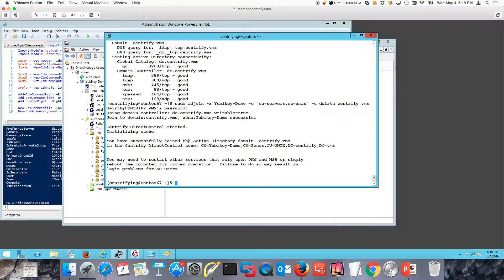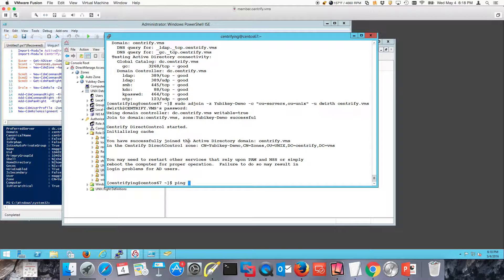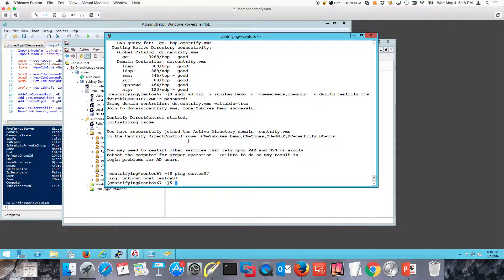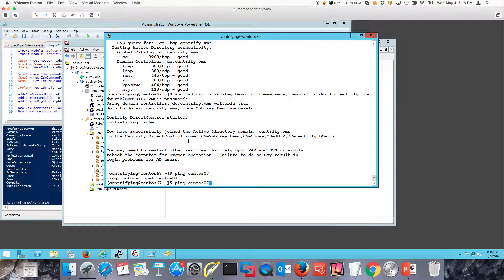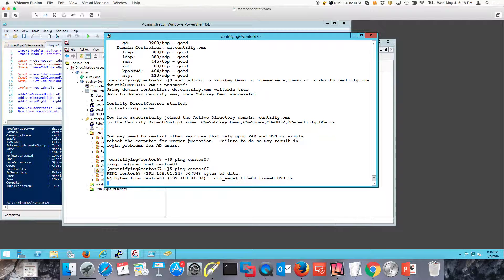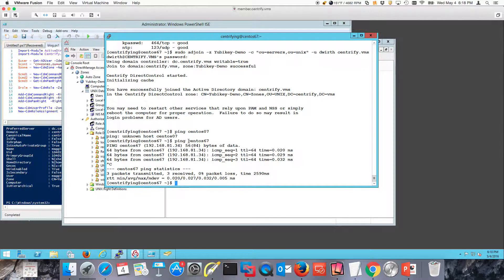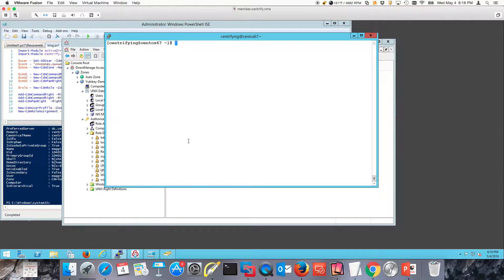Another thing that we need to keep in mind is that for SSL to work, you need to be able to refer to the system by name. You need to make sure that you're able to resolve the name of the system. If I do a ping, notice that CentOS 67 actually is resolvable. If I couldn't do this after I'm joined, I could use the ADDNS command.